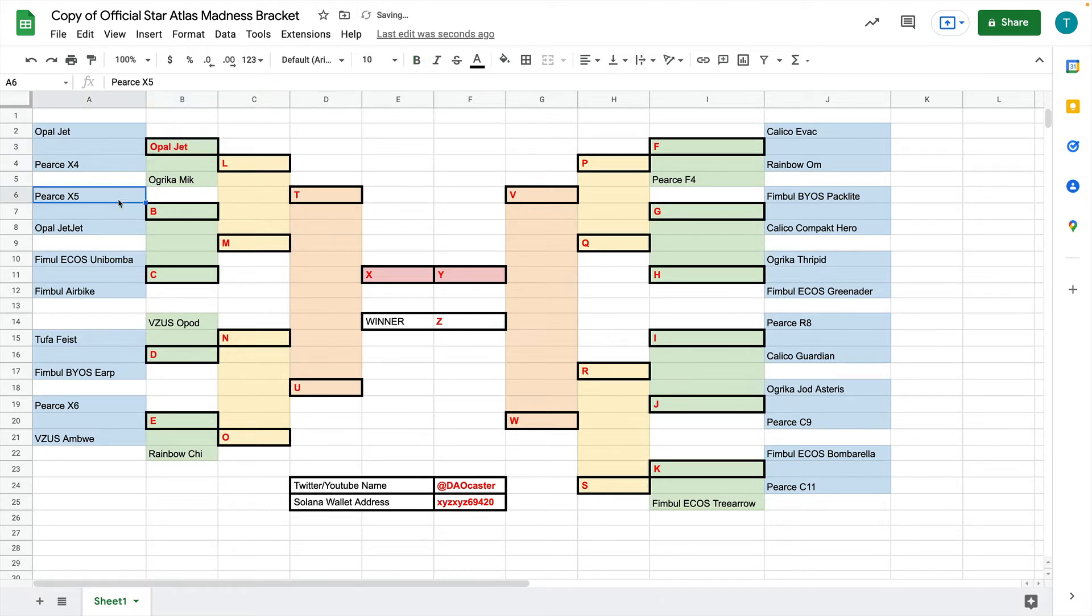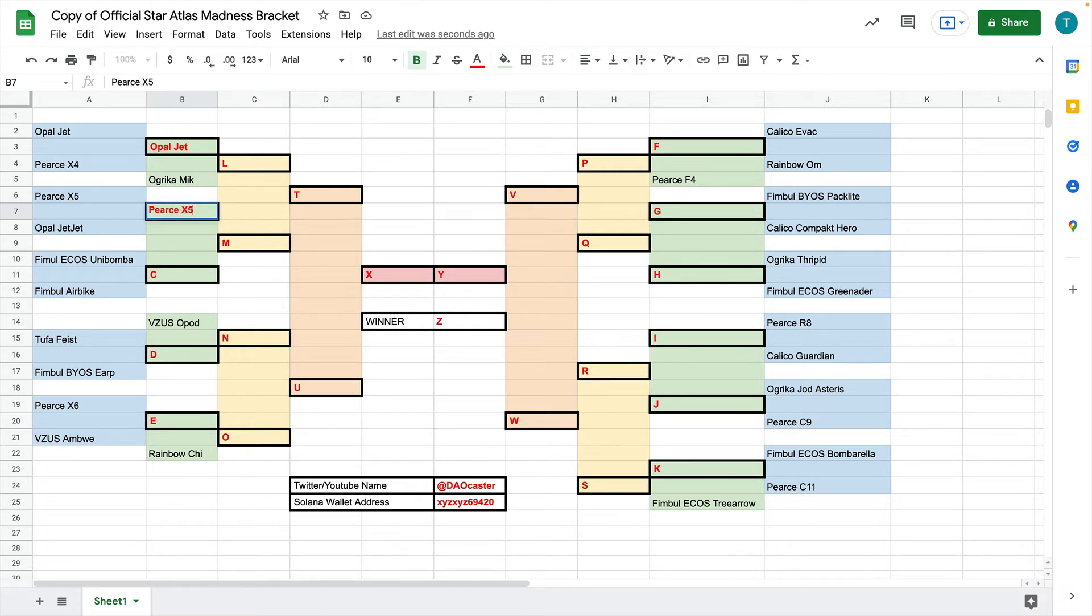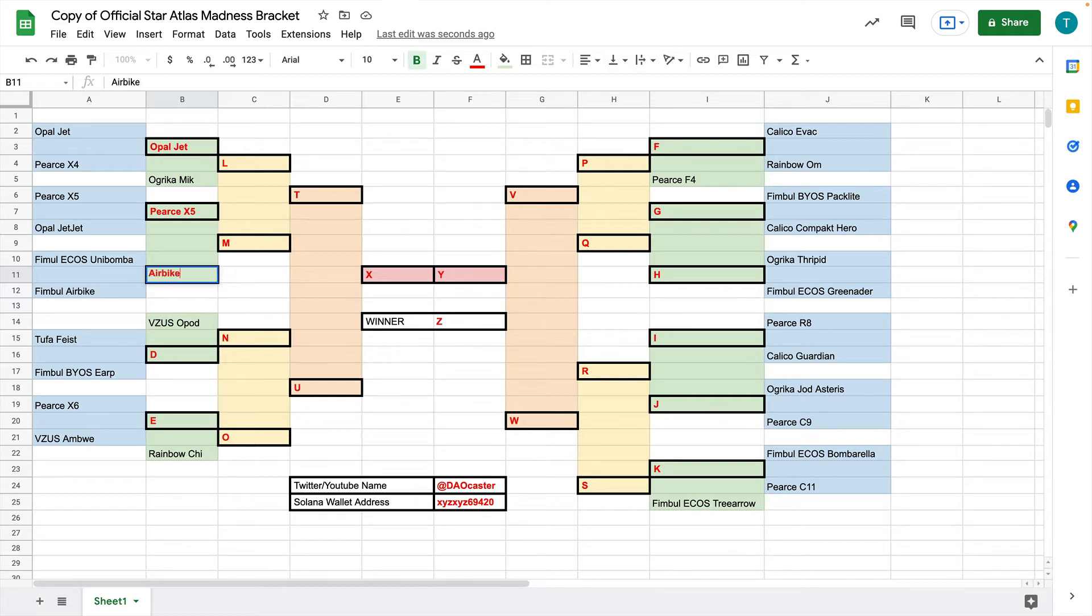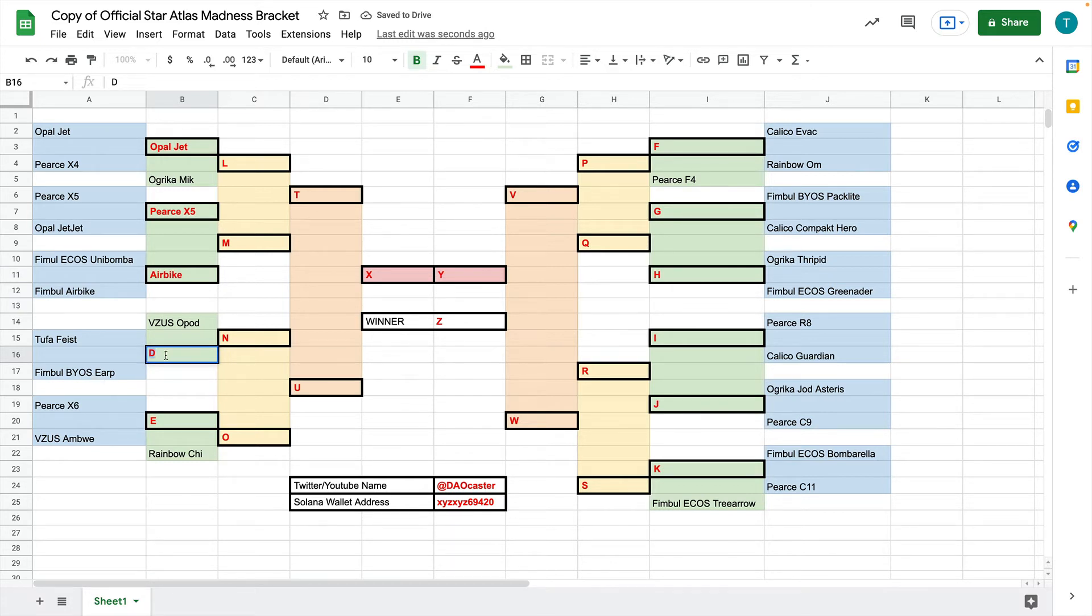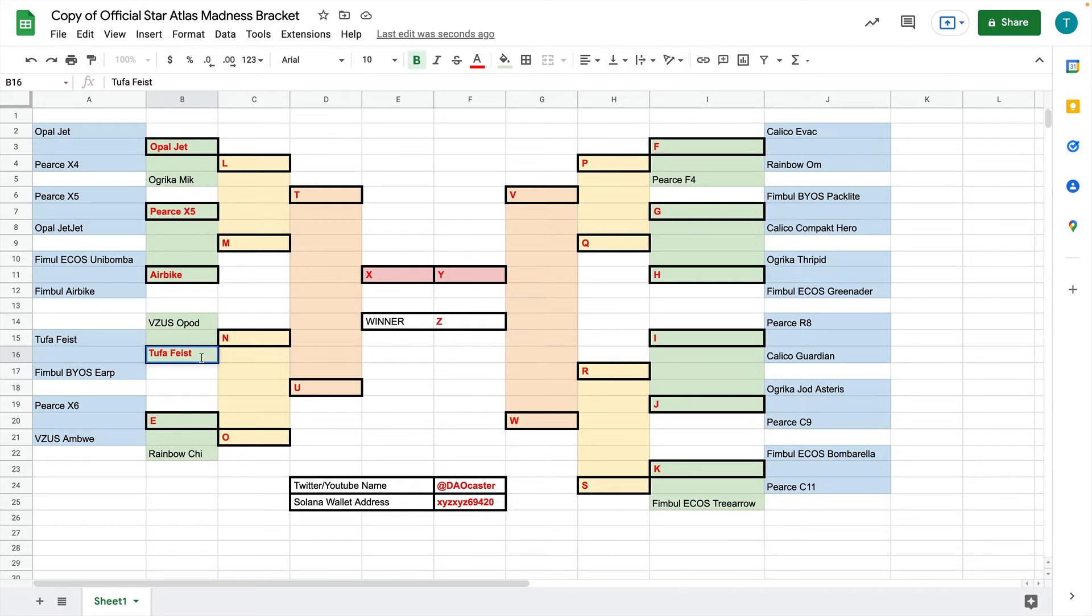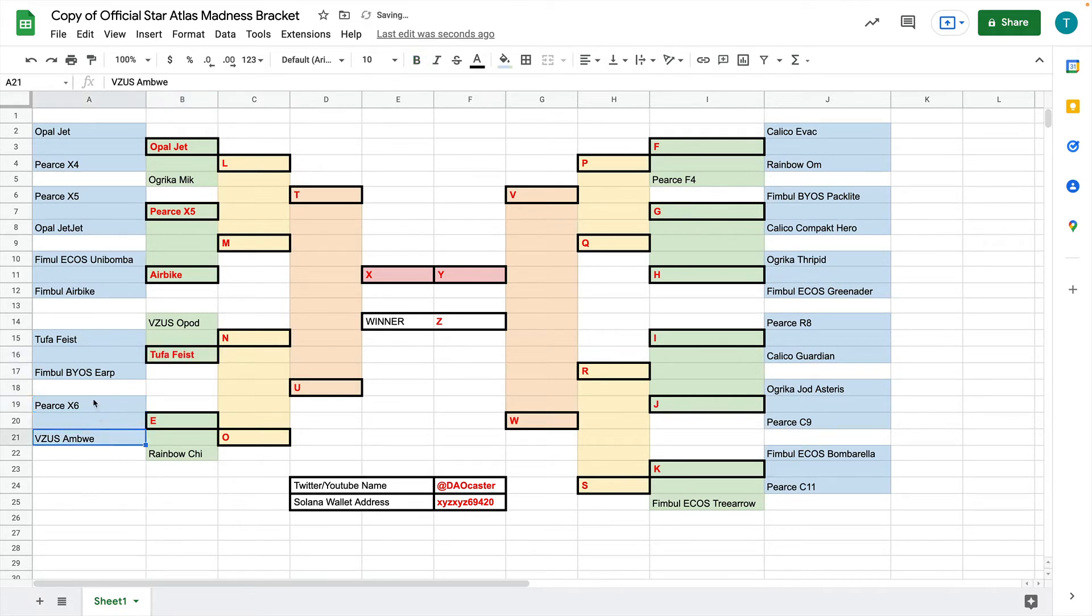The next one I have to do is between the Pierce X5 and the Opal Jet Jet. Let's do the Pierce X5. The next one is between the Unibamba and the Air Bike. Let's do the Air Bike. Next is between the Tufa Feist and the Earp. Let's do the Tufa. And basically what we're doing is we're saying that I think the community will vote for the Tufa Feist as their favorite ship that day.